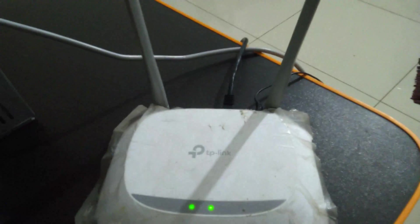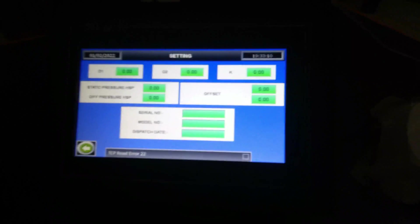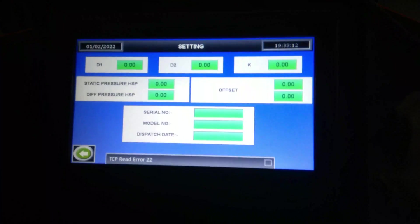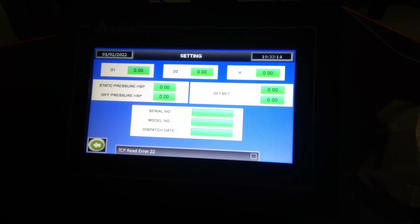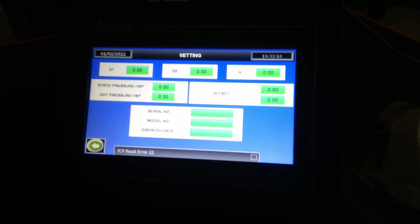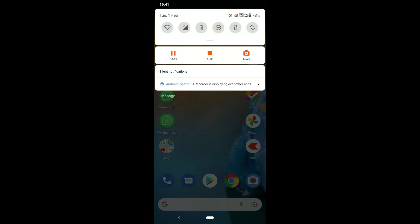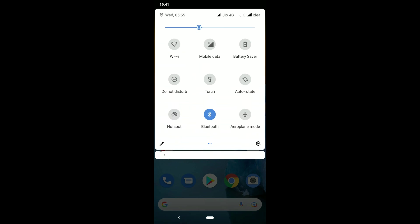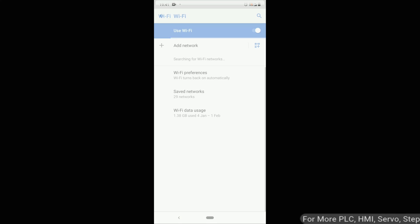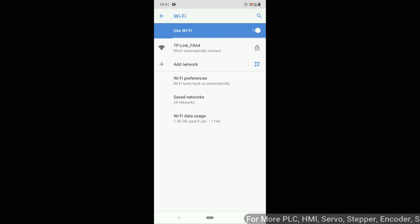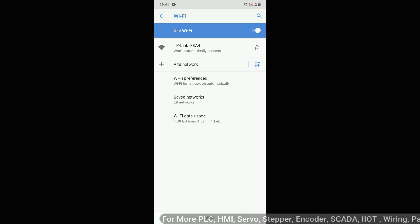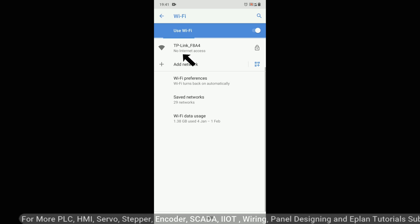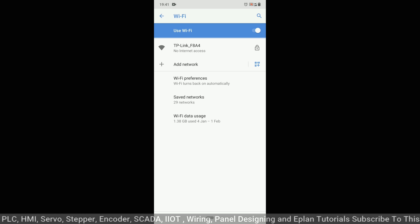Now here, this is TP-Link router. Now I will show you on HMI mobile how we can access this HMI on mobile. First of all turn on Wi-Fi, go to Wi-Fi settings. This is our TP-Link F8A4, this is our router. So just click on this router, this Wi-Fi address.